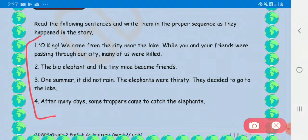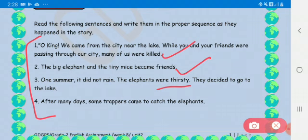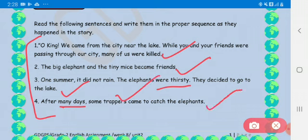Sentence one: 'Oh king, we came from the city near the lake. While you and your friends were passing through our city, many of us were killed.' Sentence two: 'The big elephant and the tiny mice became friends.' Sentence three: 'One summer day it did not rain. The elephants were thirsty.'